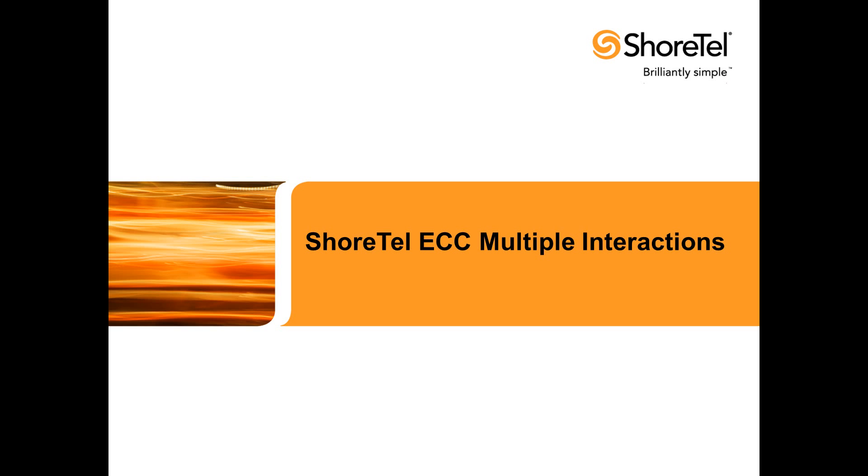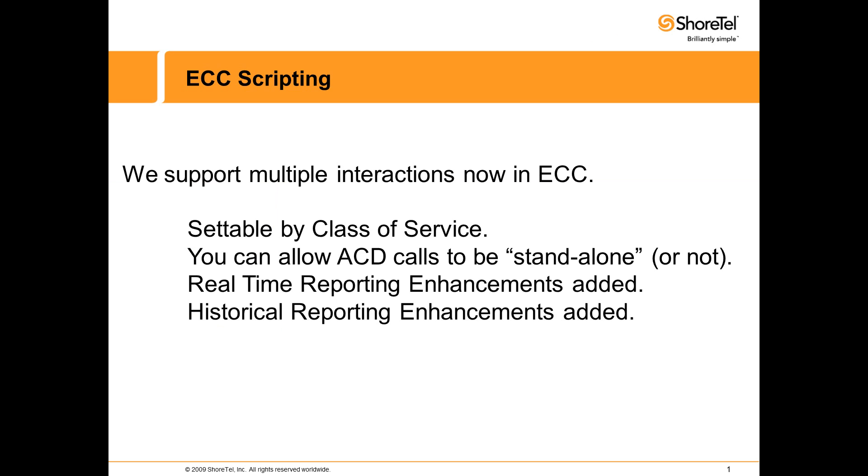Shoretel ECC now supports multiple interaction. You have the ability to determine if you wish to let ACD calls stand alone, or you can mix and match with chat and email. We've also added some new real-time and historical reporting options.